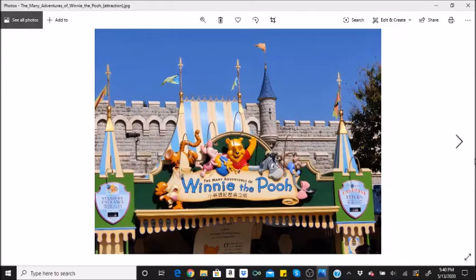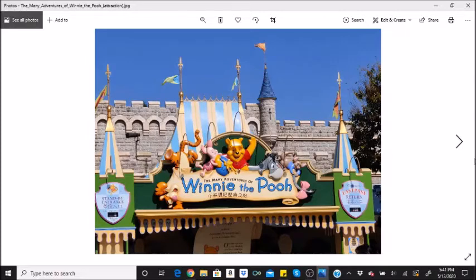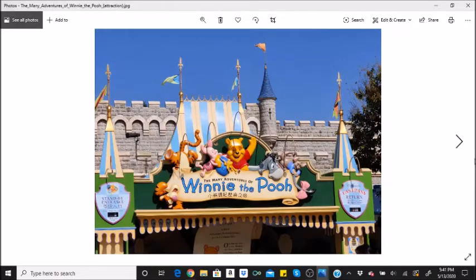The Many Adventures of Winnie the Pooh was born quickly. Mr. Toad's Wild Ride closed in September 1998, and nine months later the Many Adventures of Winnie the Pooh opened. That's a much faster turnover than most attractions today. Of course, the galaxy takes a little longer than an adventure to build.